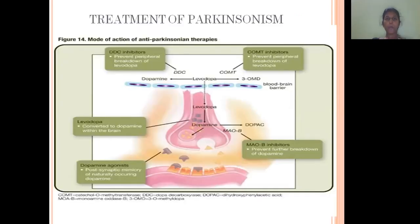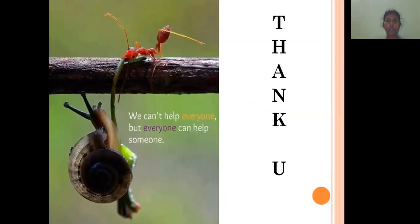Coming to the last slide, that is all the drugs in one slide — the treatment of Parkinsonism: DDC inhibitors, COMT inhibitors, MAO-B inhibitors, dopamine precursor, and dopaminergic agonist drugs, which can be used for the treatment of Parkinsonism. Thank you all.